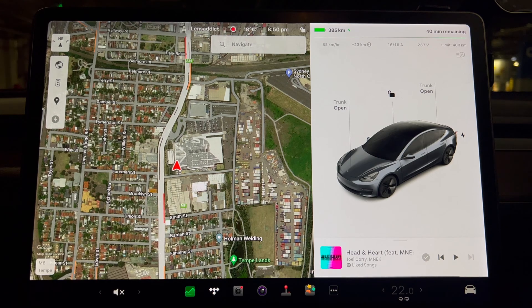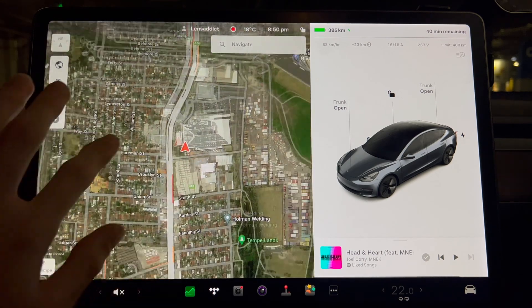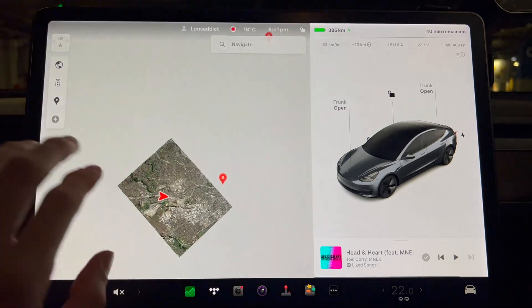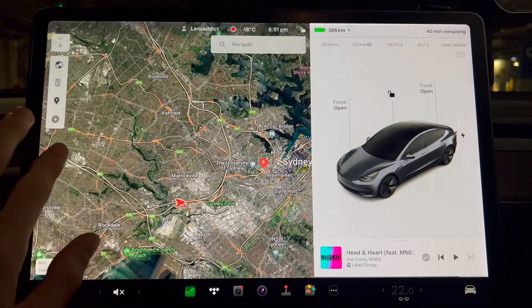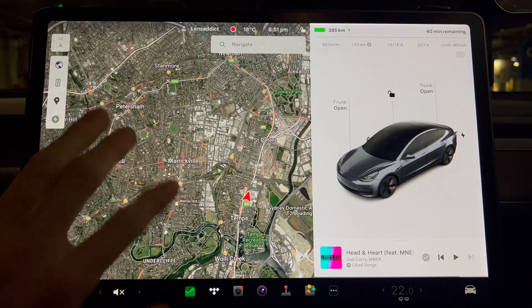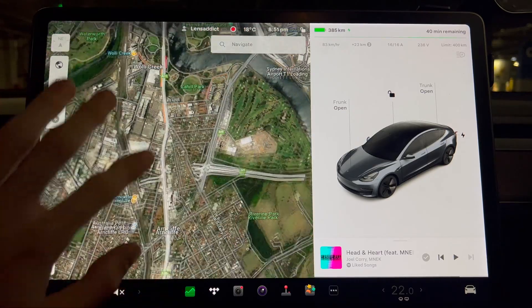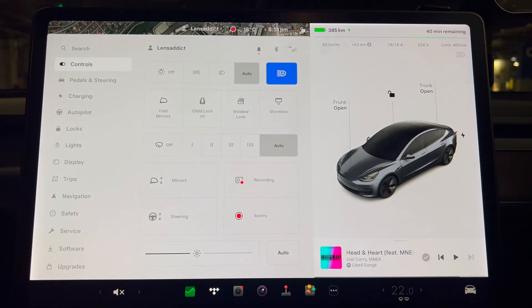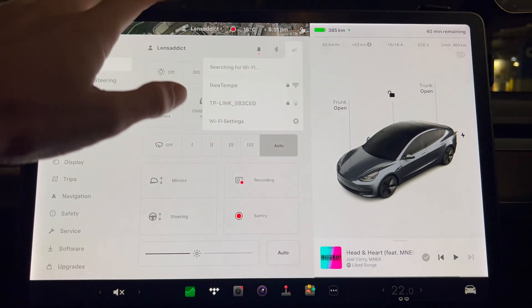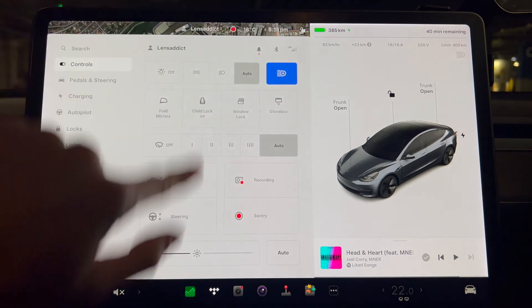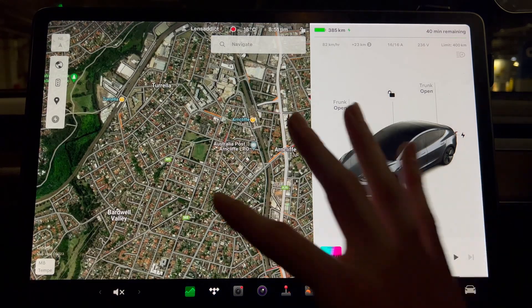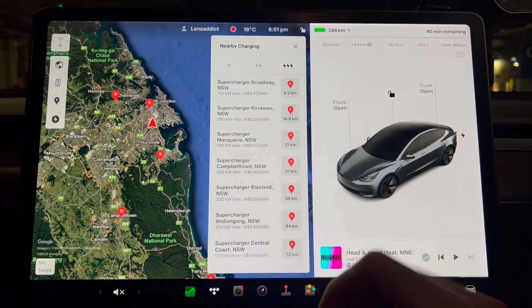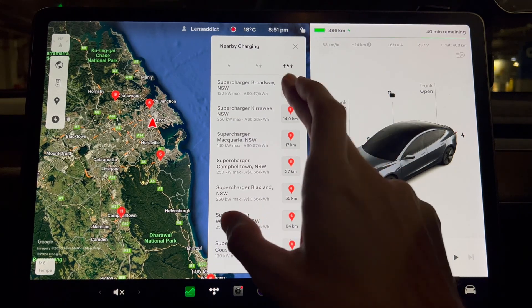So here's a look at the Intel Atom infotainment. I've seen some videos saying that it's quite slow and laggy, but in my experience I actually didn't find it to be that bad. It seems to load stuff pretty quickly. Keep in mind that we're also on relatively low bars of LTE. Let's have a look at the loading speed of the maps and navigate to a nearby supercharger.